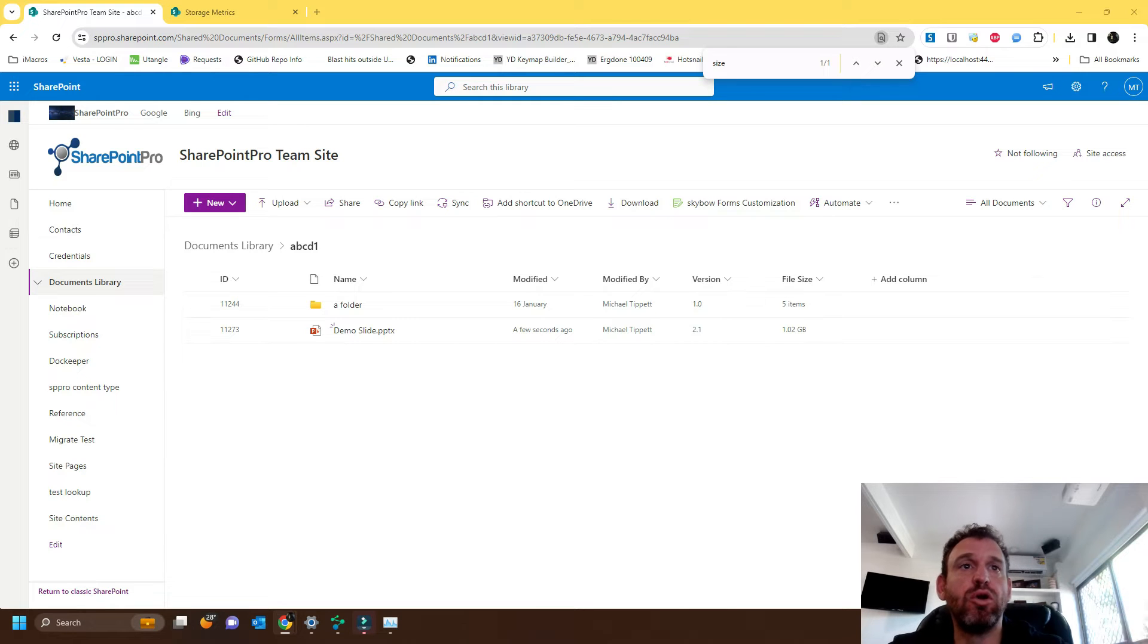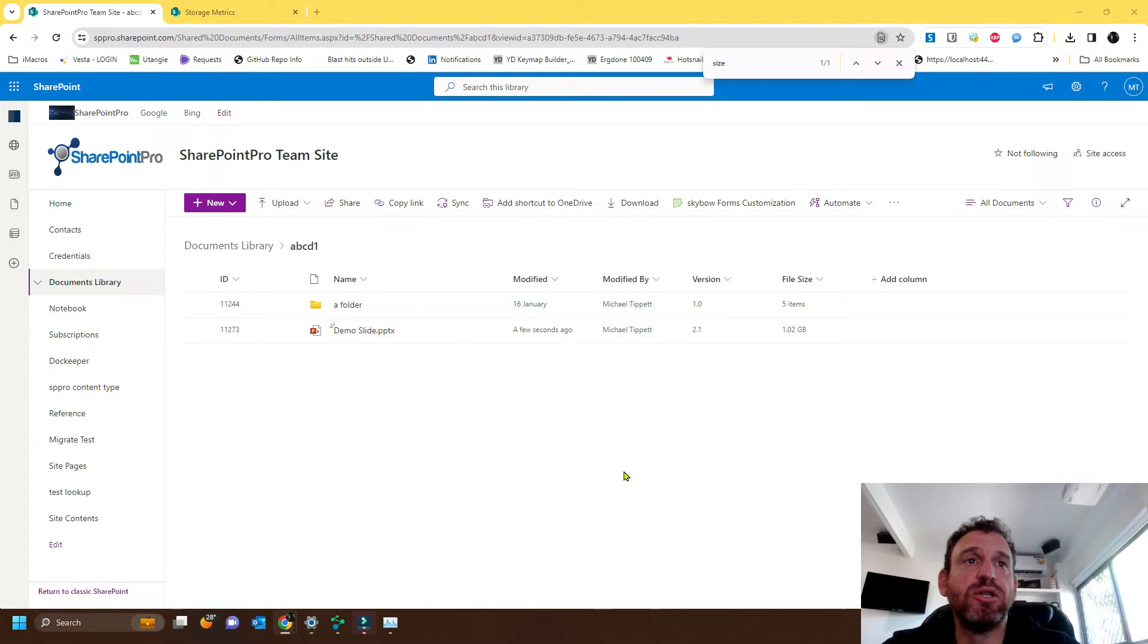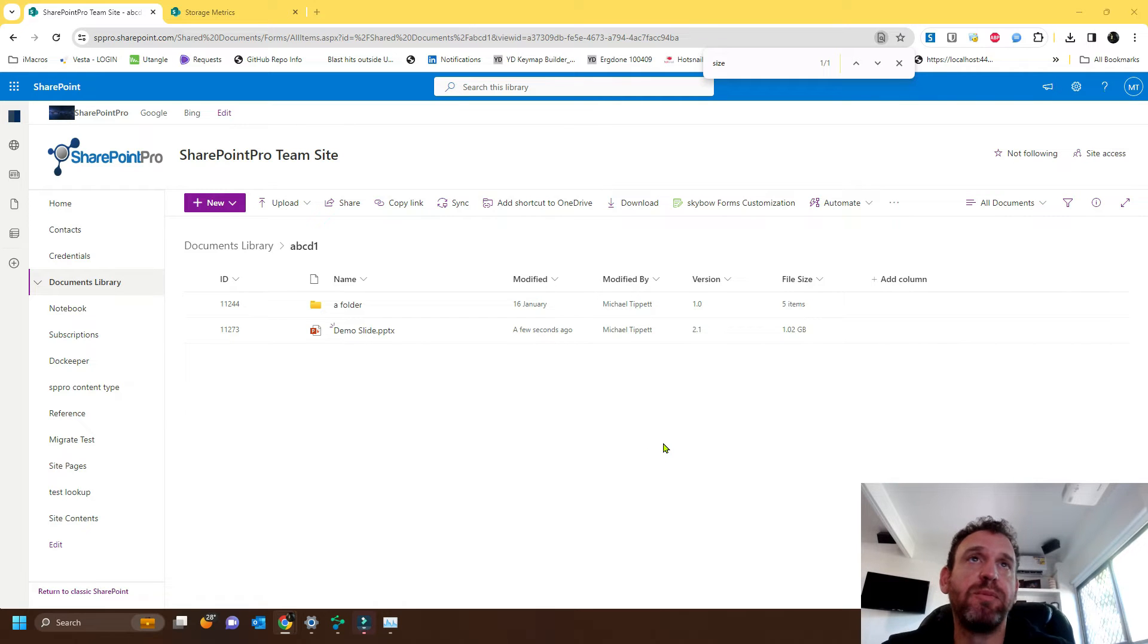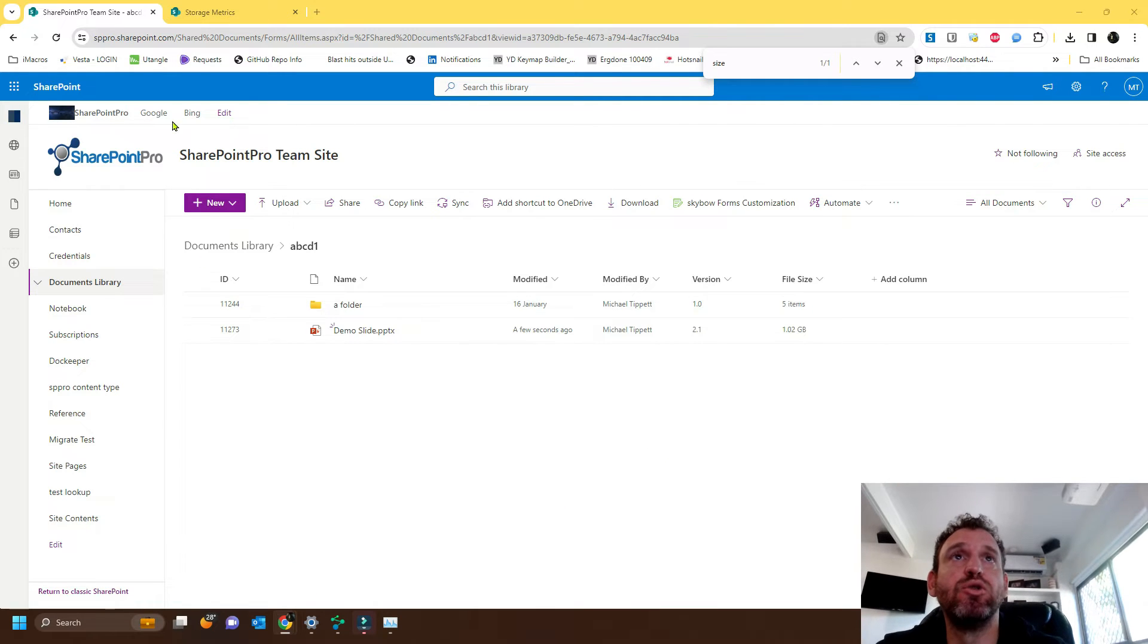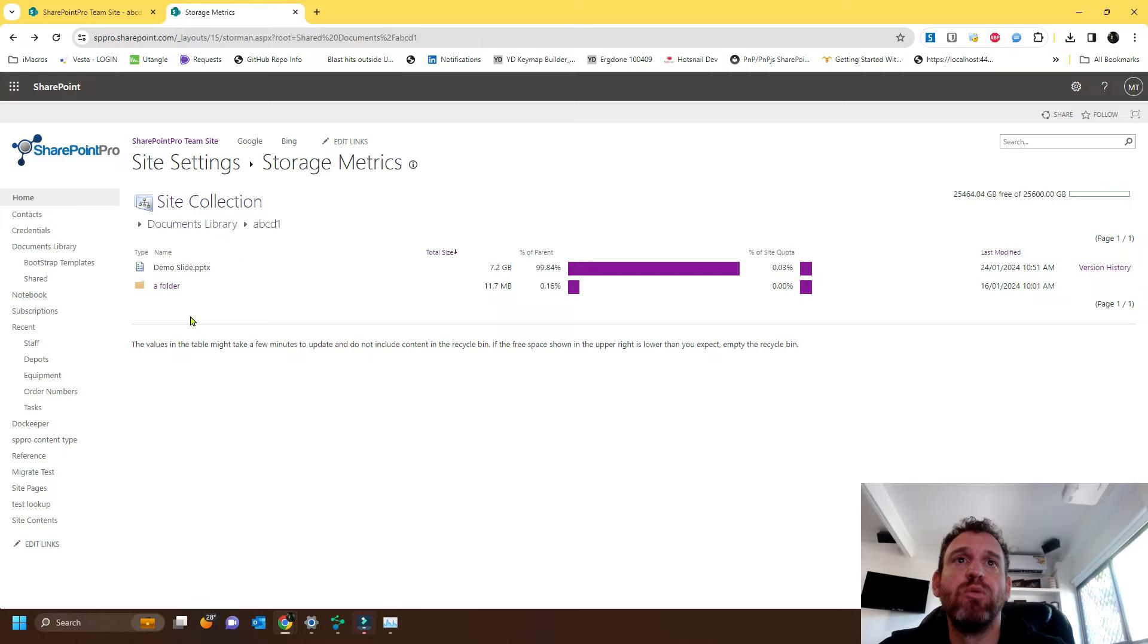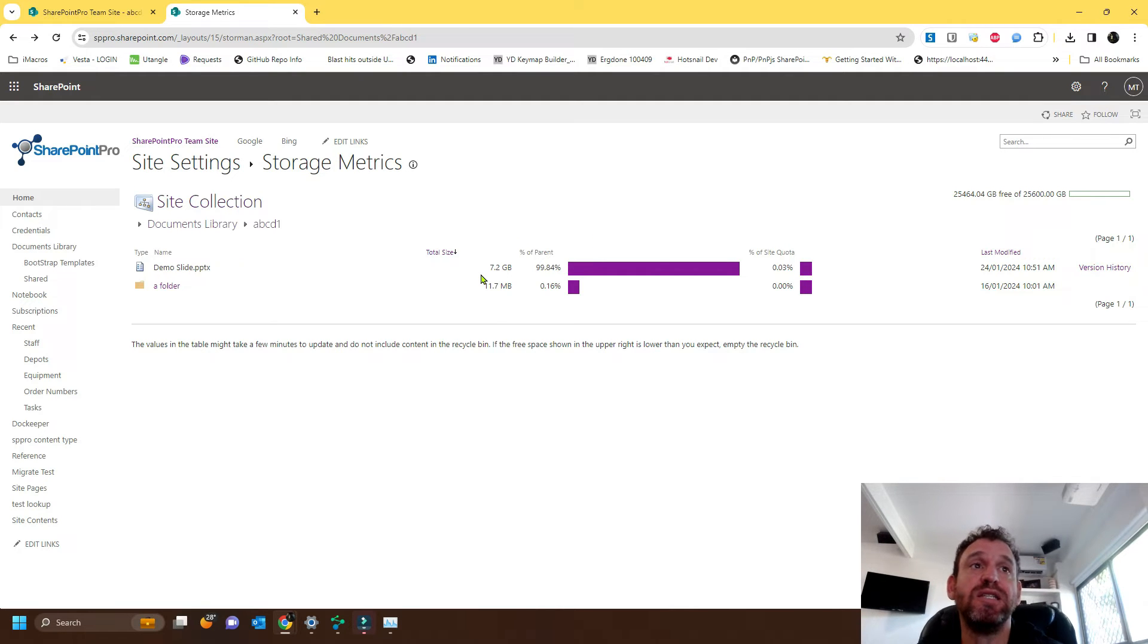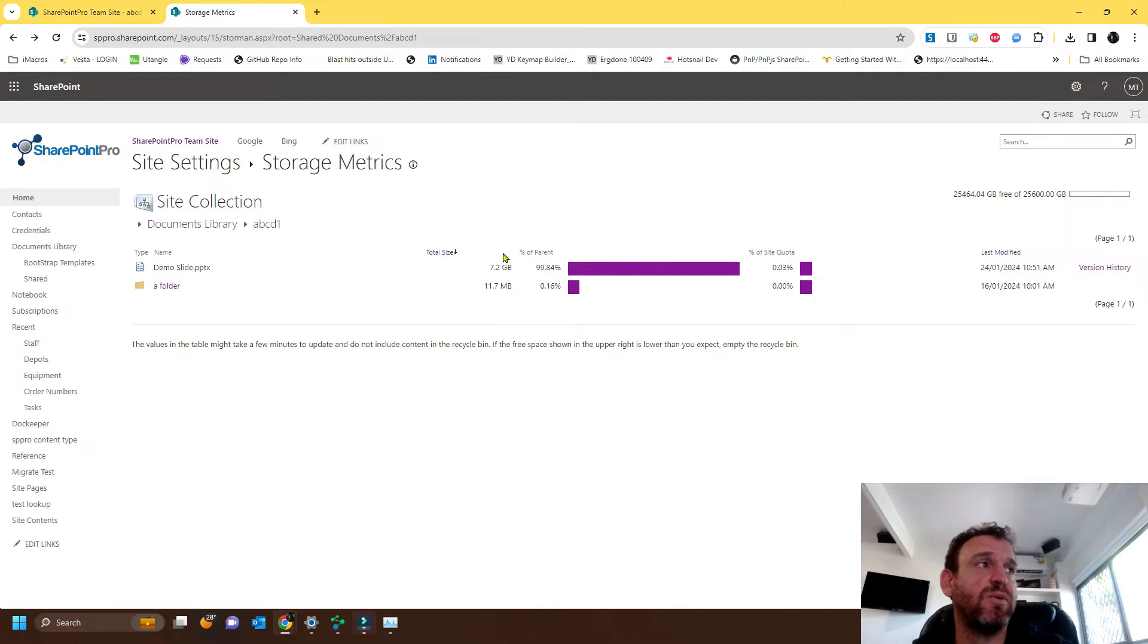For example, if you look on my screen, you'll see demo slide, the PowerPoint file, it's consuming one gigabyte of data. But if we go over to the storage metrics, we find the file, and it's actually saying it's consuming 7.2 gigabytes of space.